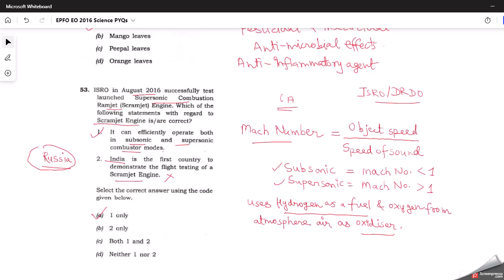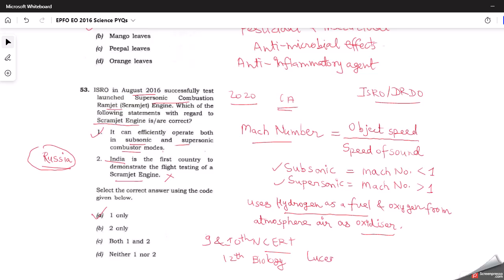These are all the questions from the 2016 enforcement officer paper. In the next lecture we'll cover questions from the 2020 enforcement officer paper, which also had around 10 doable questions from NCERTs. For sources: read 9th and 10th NCERT thoroughly as basic questions come from these two textbooks; 12th biology NCERT can be read selectively. Apart from this, you can also go with Lucent GK science portion. Also, while preparing for EPFO examination, go through the latest developments from ISRO and DRDO. That's it for today's video — thank you.